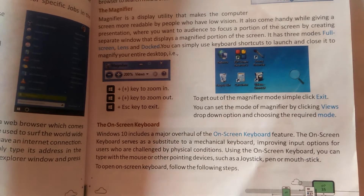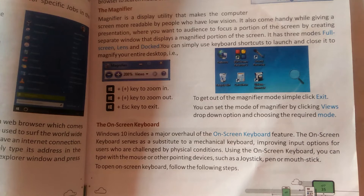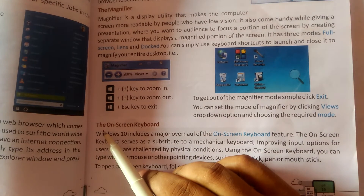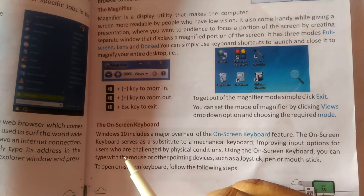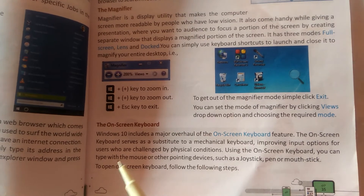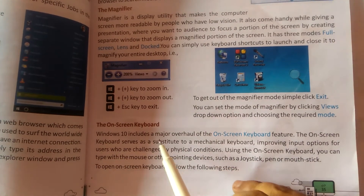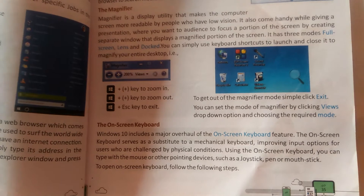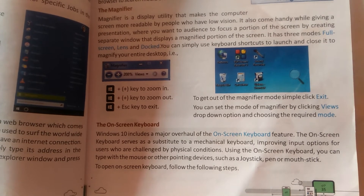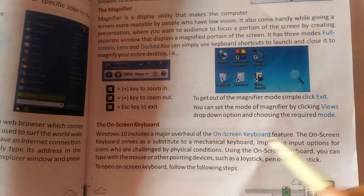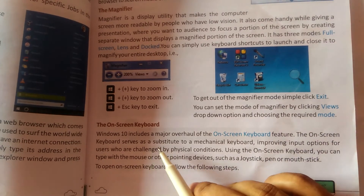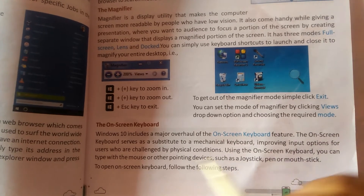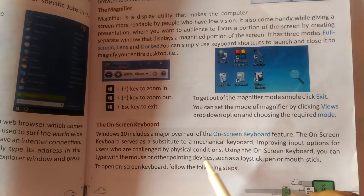Welcome students, this is Part 6. We are starting with the on-screen keyboard. Windows 10 includes a major overhaul of the on-screen keyboard feature. The on-screen keyboard serves as a substitute to a mechanical keyboard, improving input options for users.